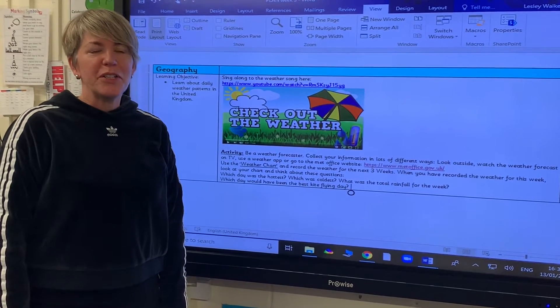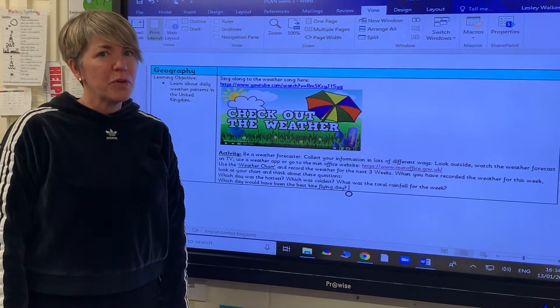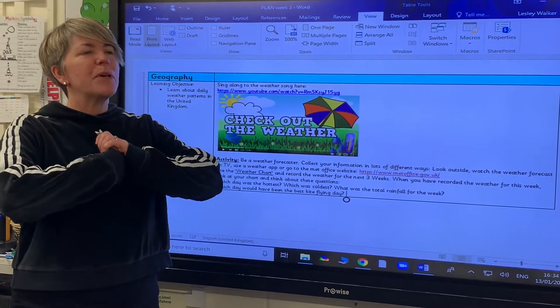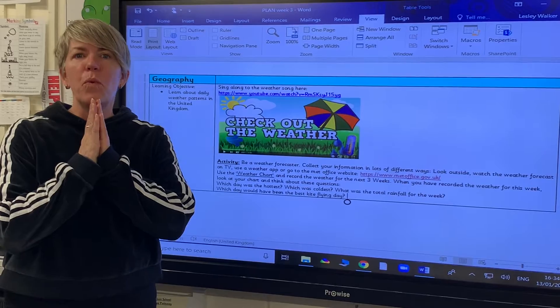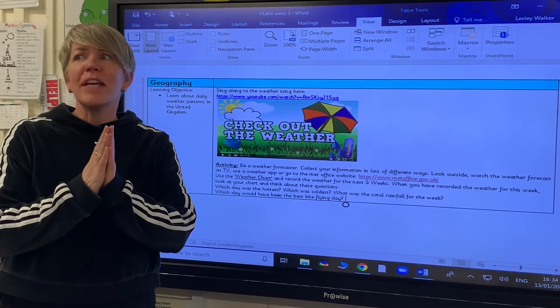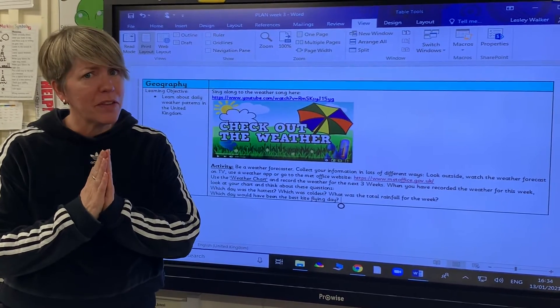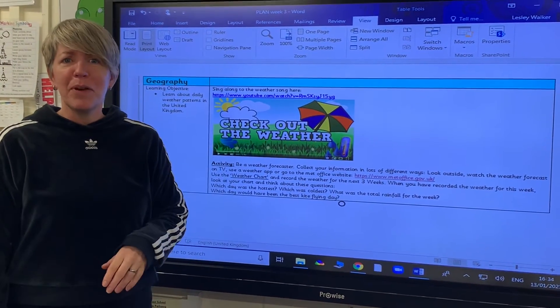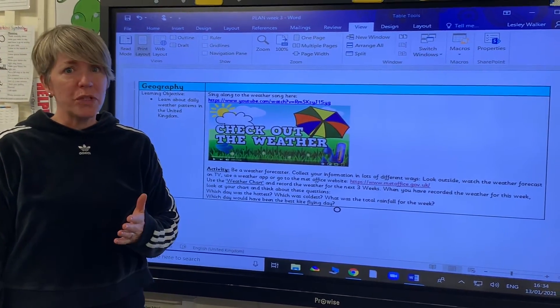We're going to start a geography project and our geography project is going to be all about weather. We get quite a lot of weather in our country, so I hope you have some fun recording it.